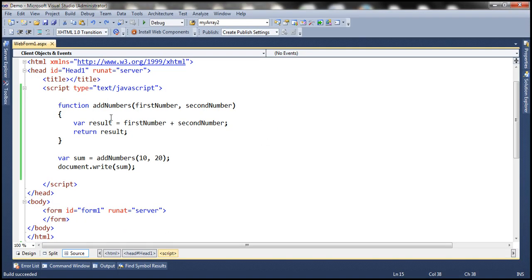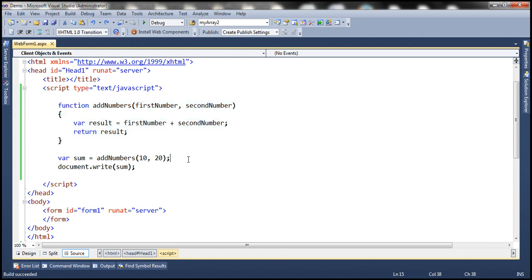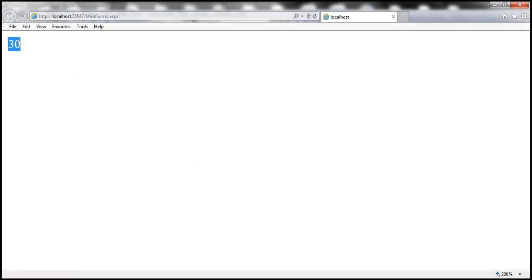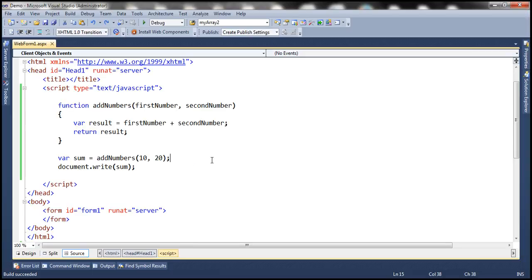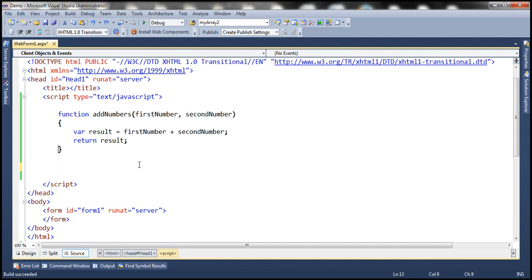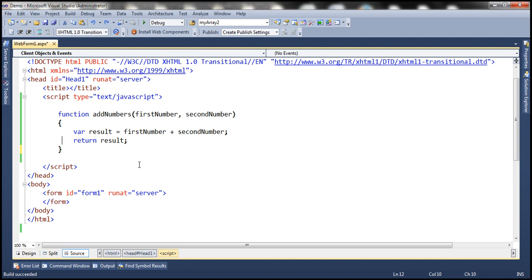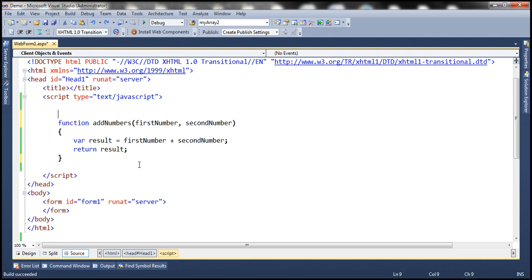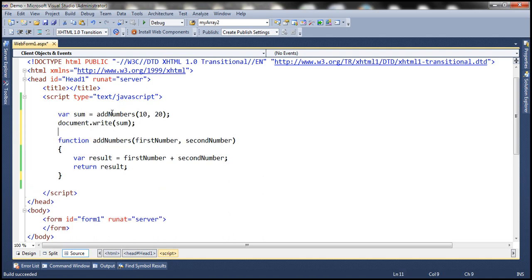Here we have the addNumbers function defined first and then we are calling it, passing 10 and 20 as the values for the parameters. When we run this, we expect 30 to be printed. Now let's move the call to the addNumbers function to the top of the page, so we have the function call present before the function definition. Is this still going to work the same way?